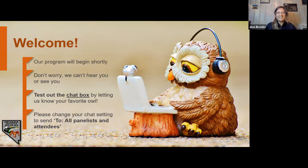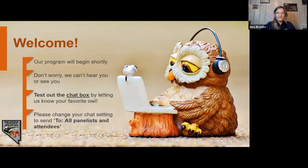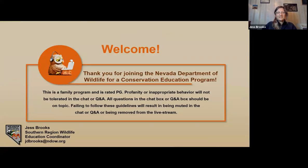Hello to everyone. If you would like to test out the chat, let us know your favorite owl this evening — I've already seen some really great answers to that. Thank you so much for joining us tonight for Nevada Department of Wildlife, a conservation education program.